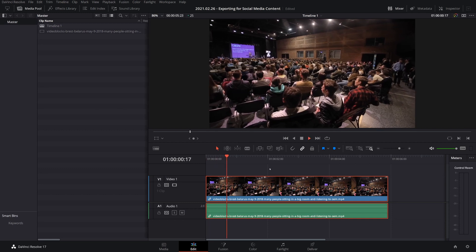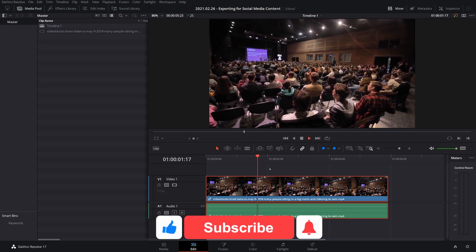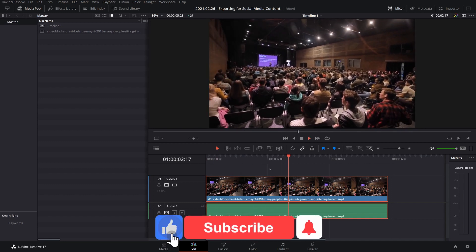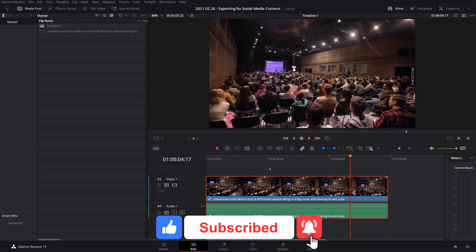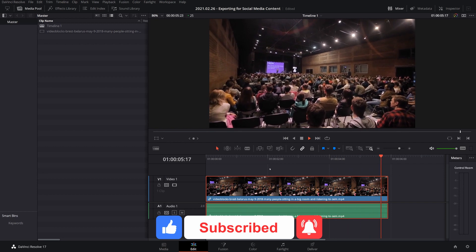Hello! I'm just going to show you the best aspect ratios and dimensions for when you're exporting videos to social media.